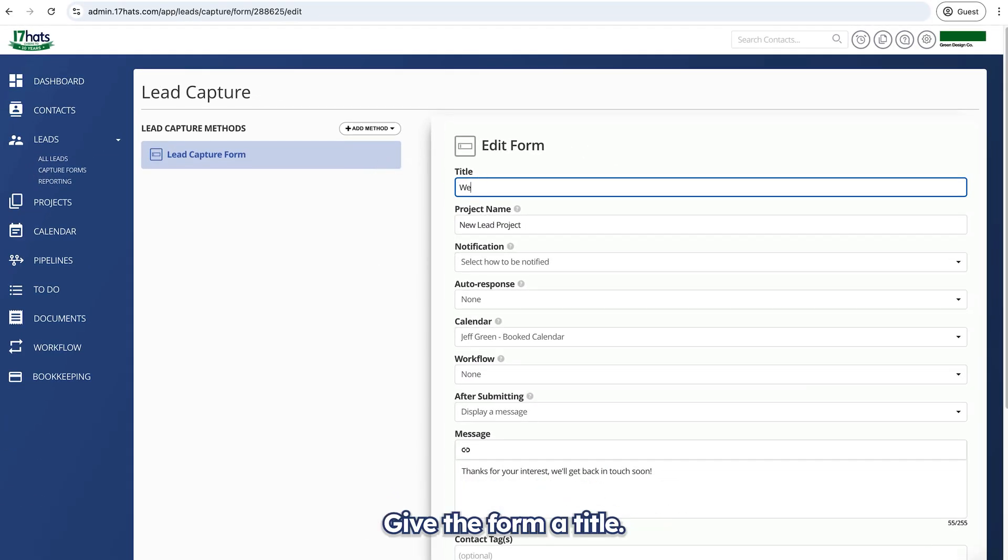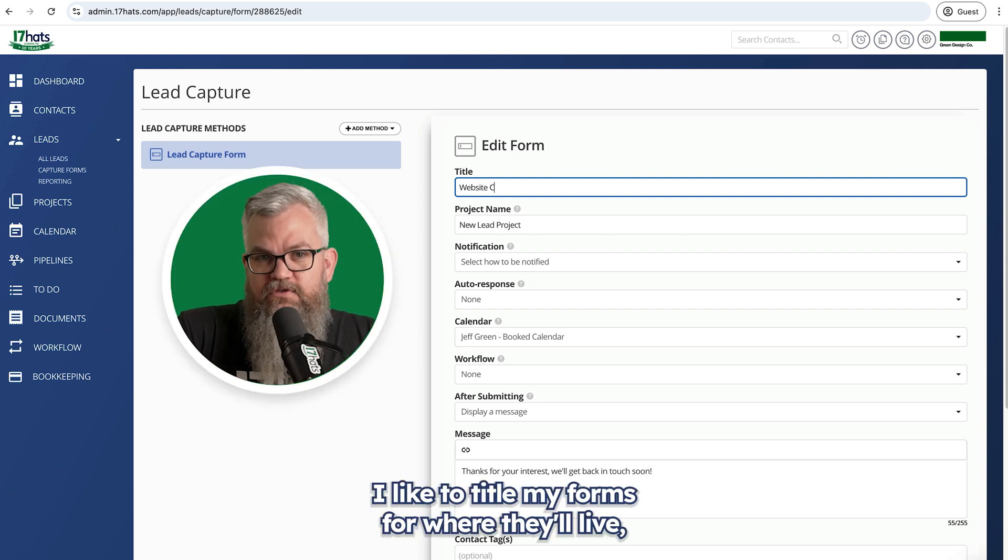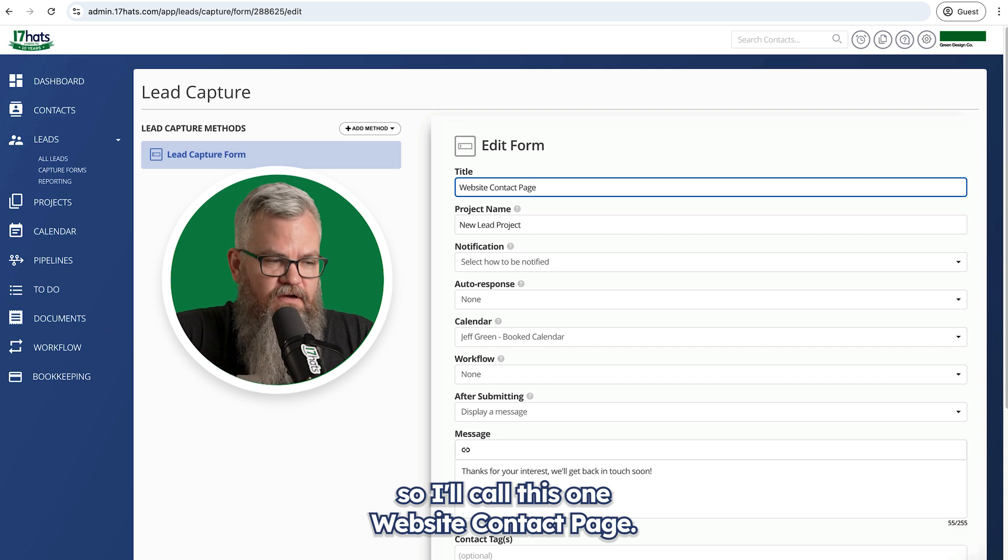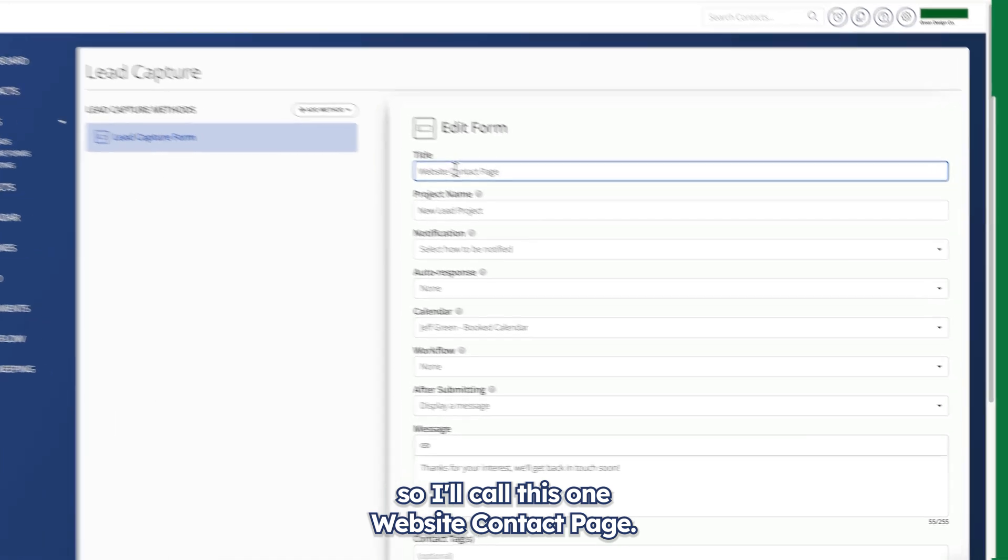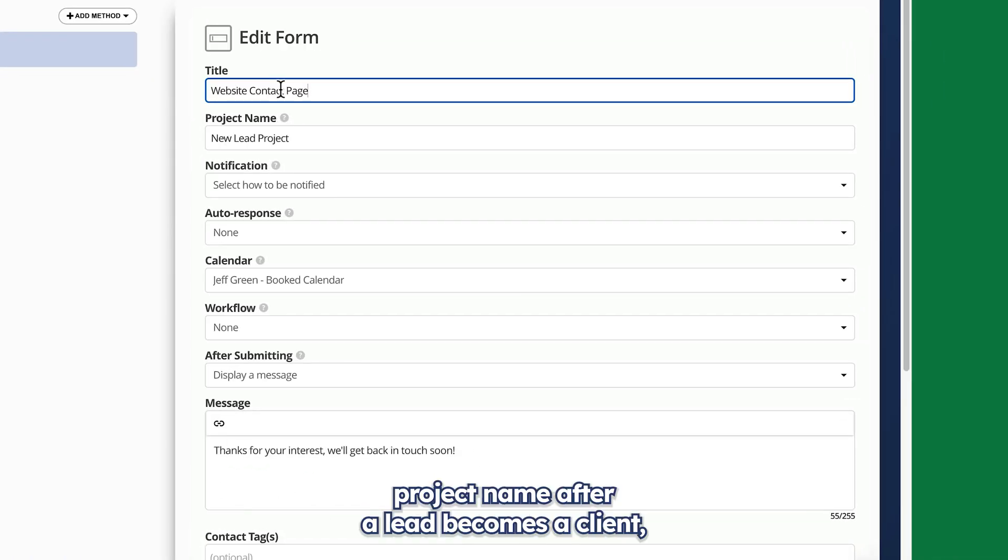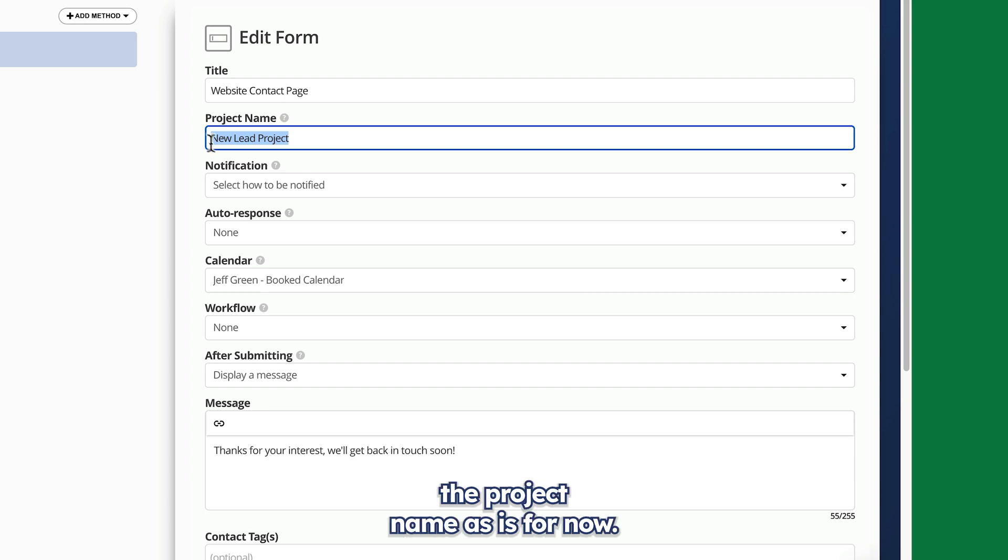Give the form a title. I like to title my forms for where they'll live, so I'll call this one website contact page. I usually change the project name after a lead becomes a client, or if my lead form is for one specific revenue stream. So I'll leave the project name as is for now.